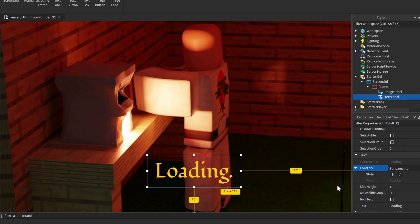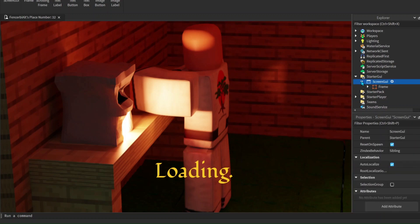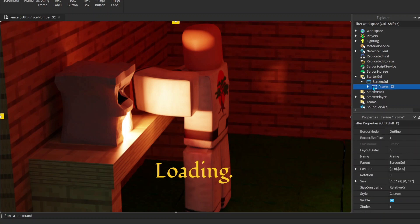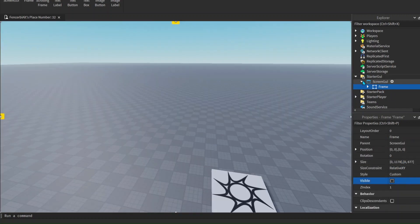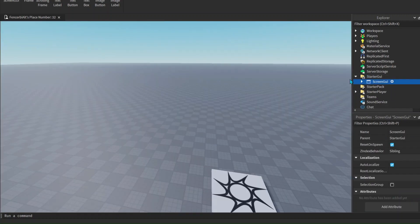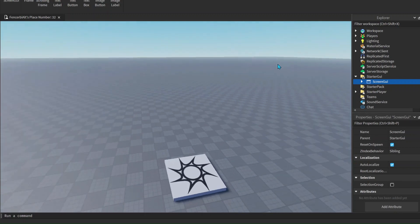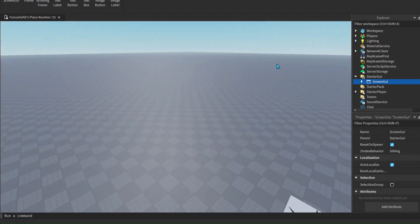Now you can close off the Frame and ScreenGui. But before you do that, make sure to click on your Frame and untick the Visible checkbox, because otherwise when we load into the game it won't be visible to us.